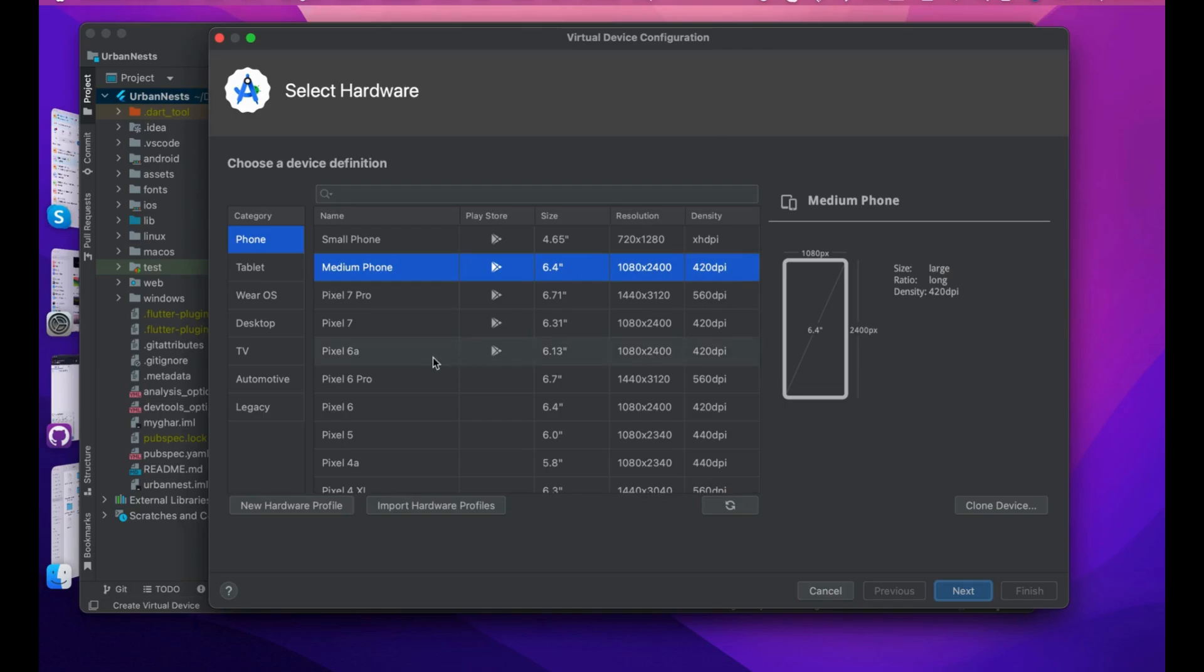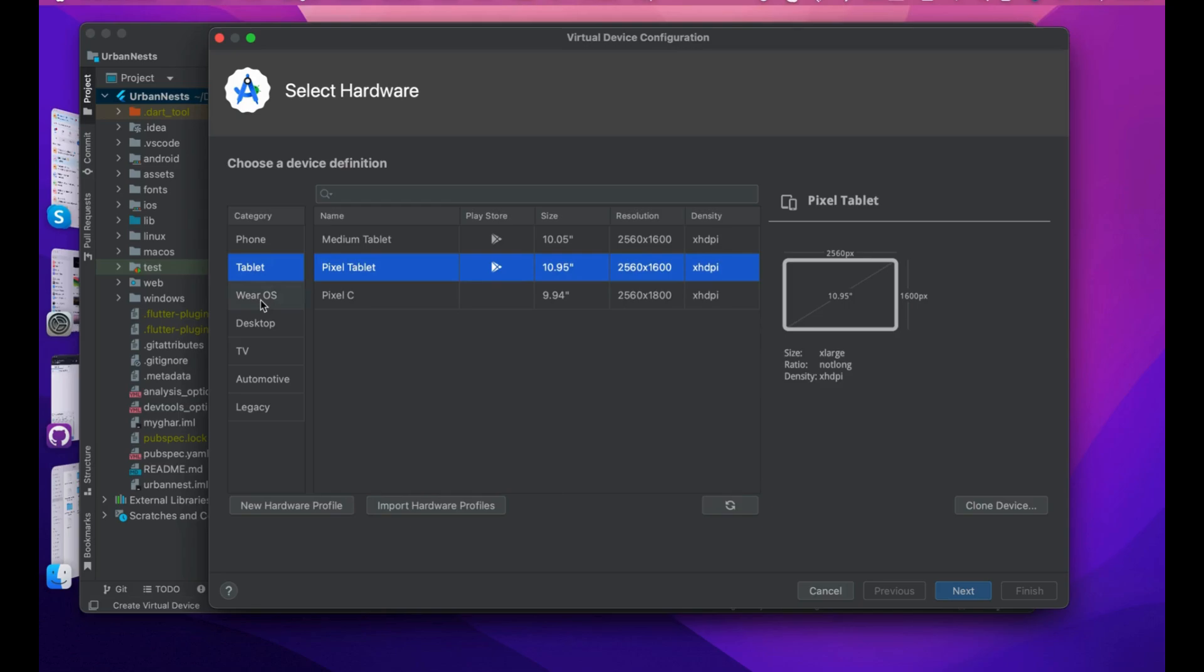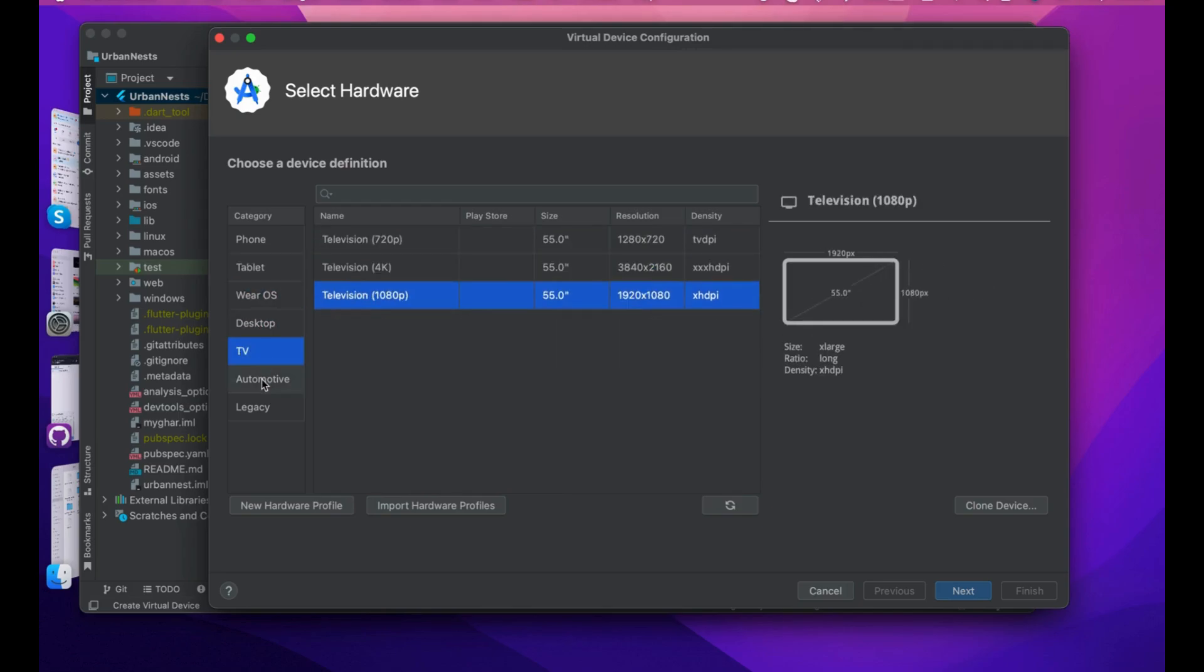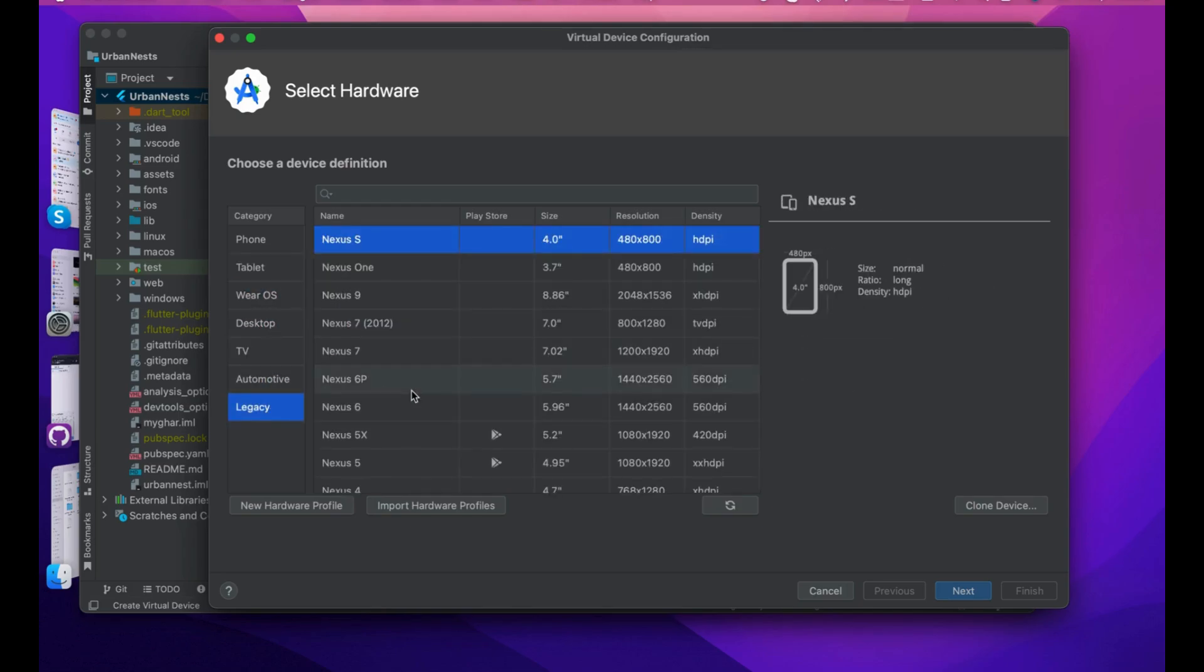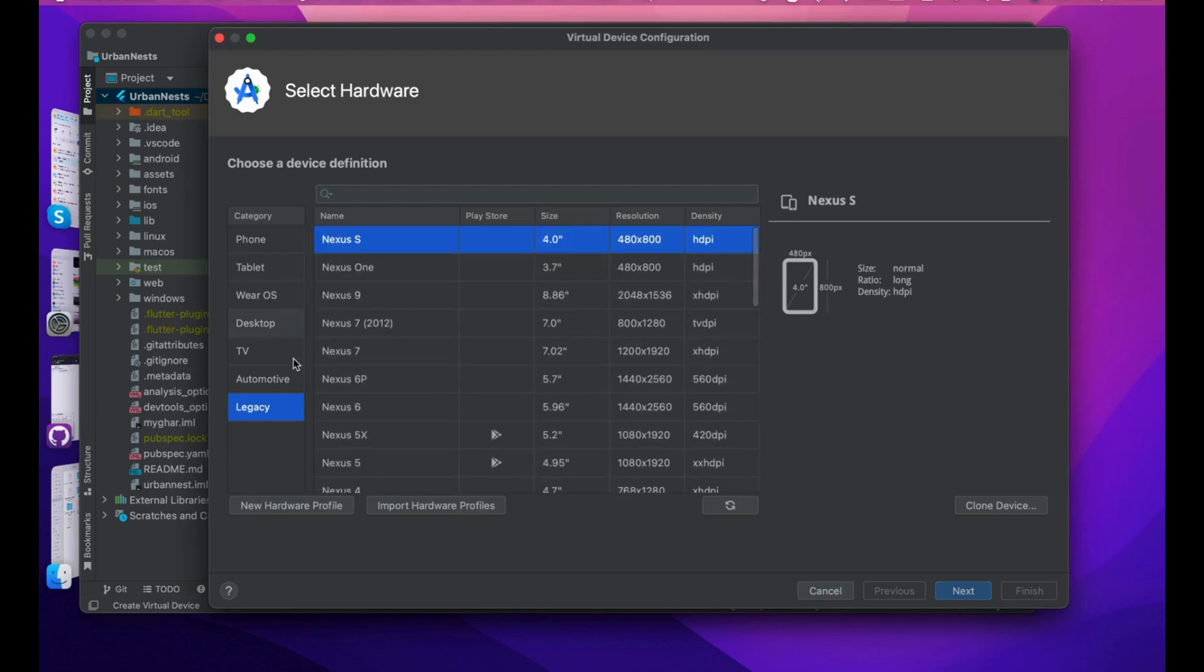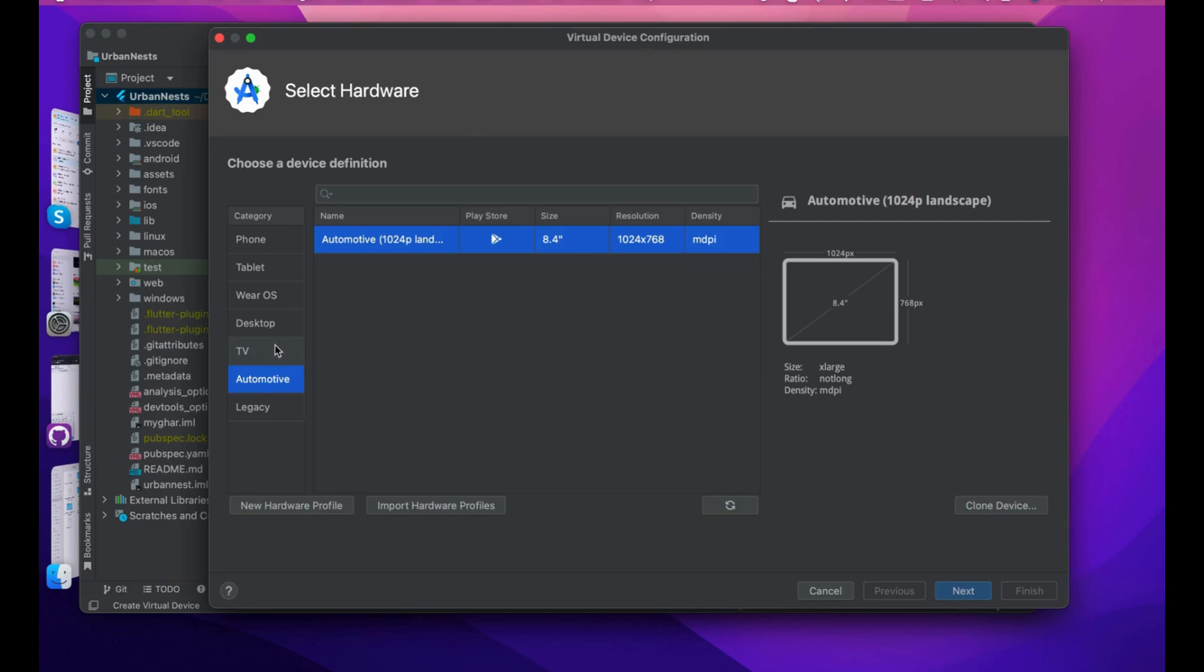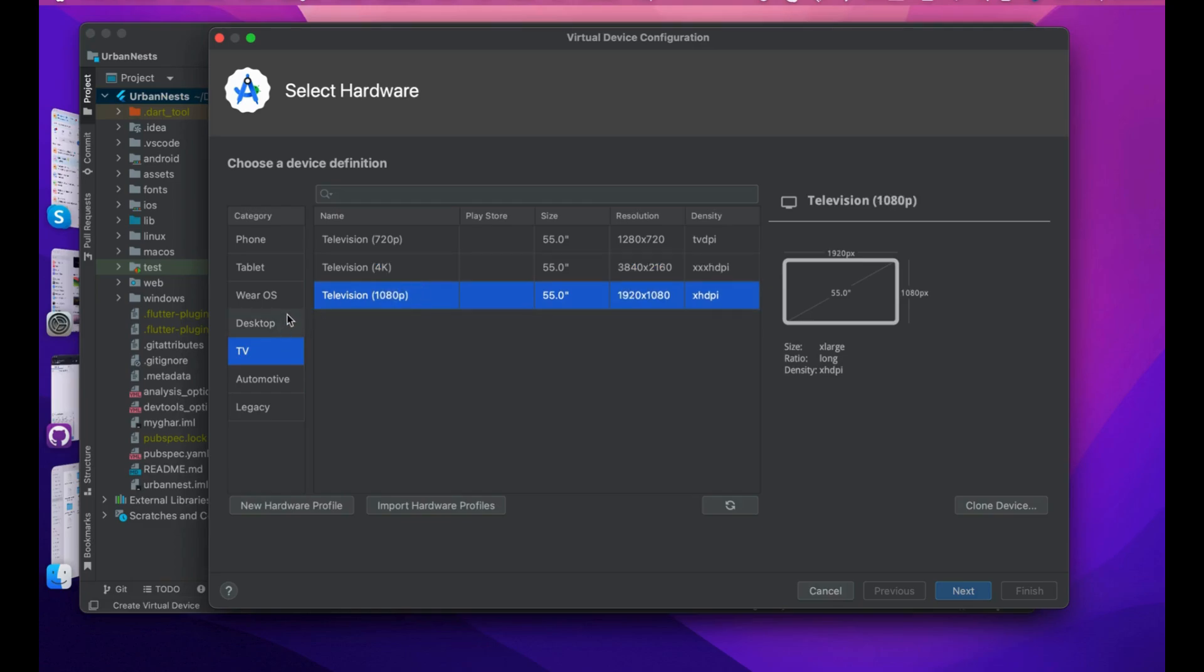There are so many categories and types. You can either create a tablet, wearable, desktop, TV, automotive, or legacy devices. Automotive are like TV car screens, TV has 4K, 1080p, and 720p options.